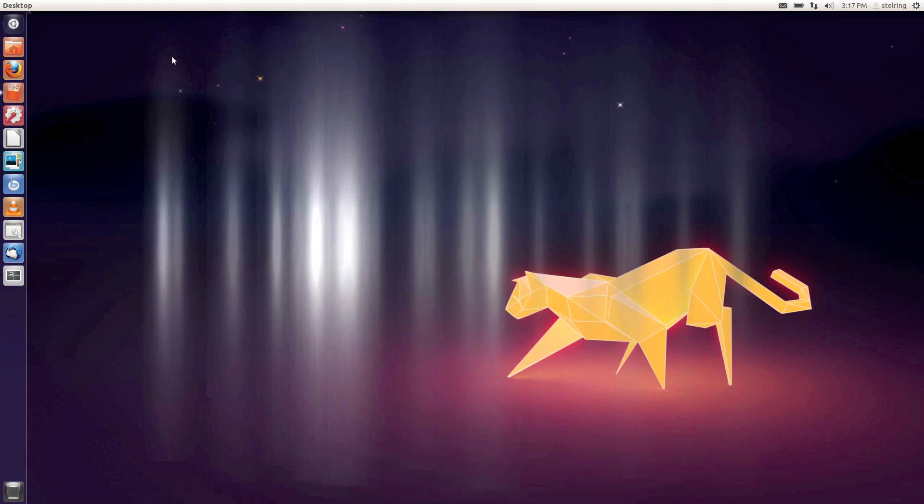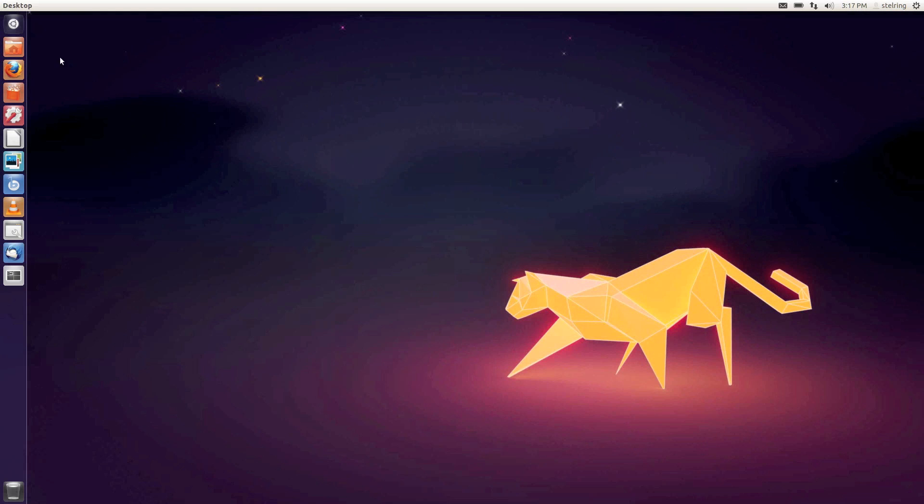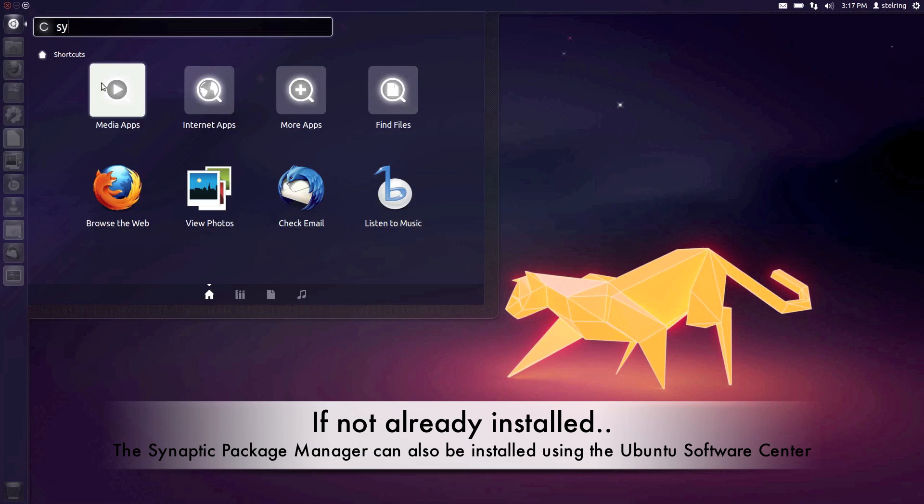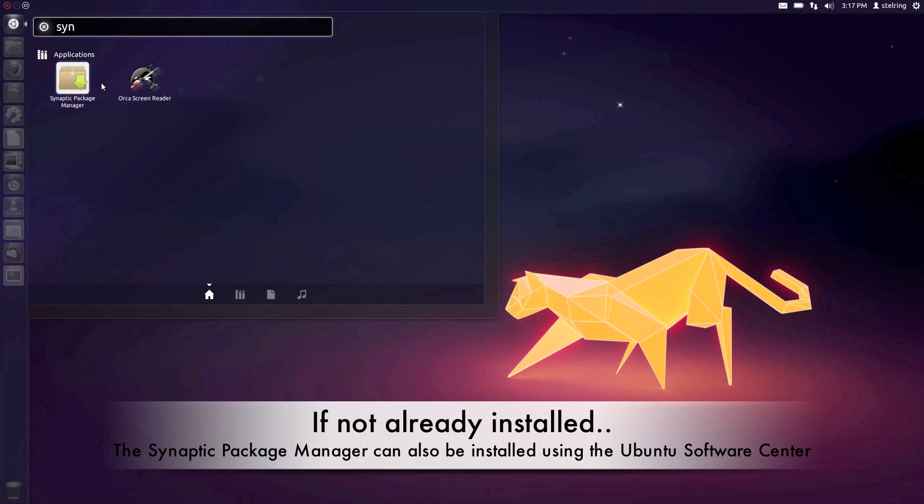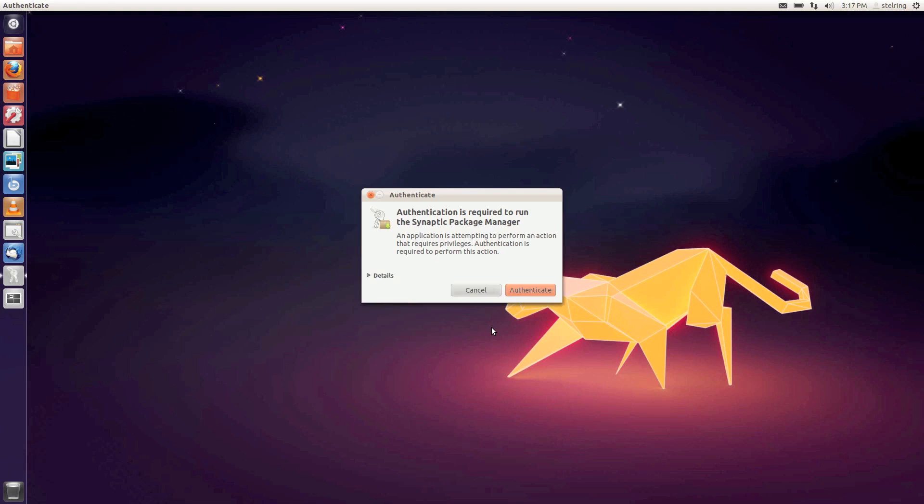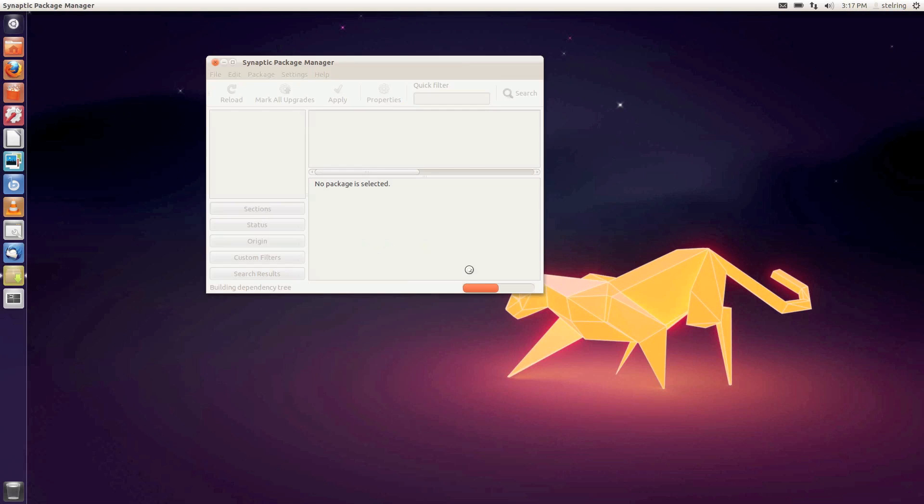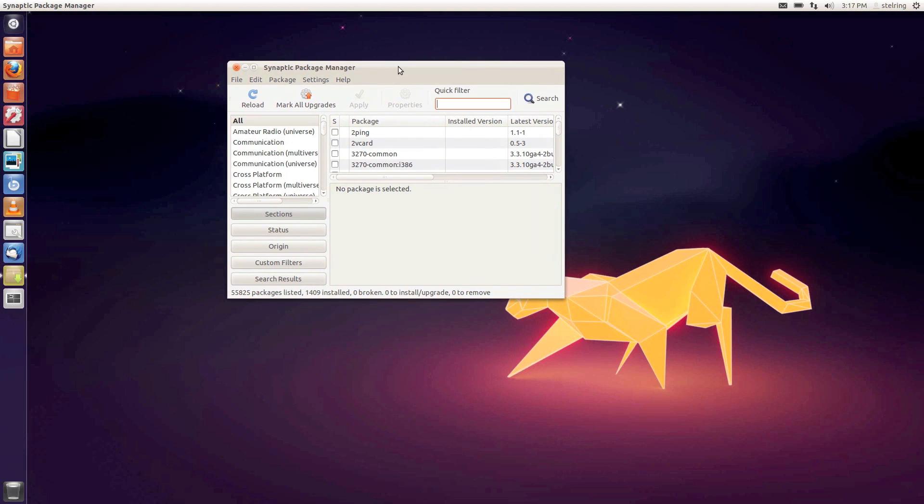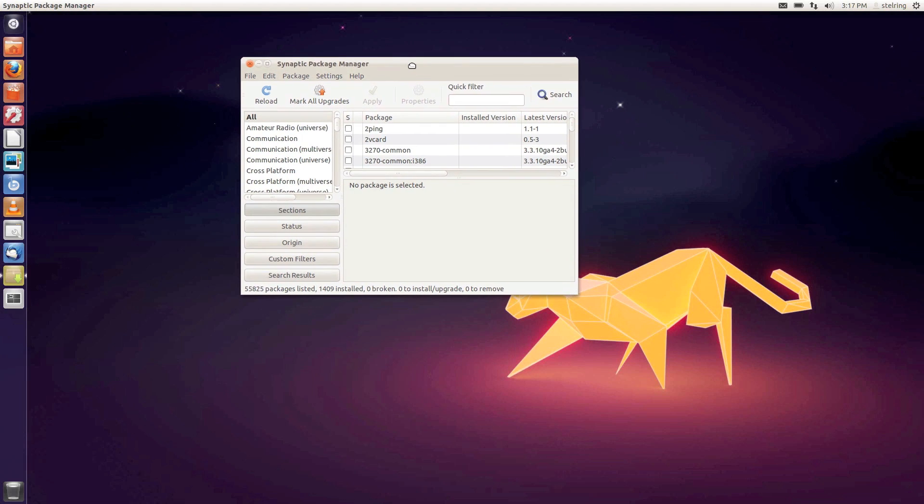After we get that done we're going to open up the Synaptic Package Manager. Just search for it and put in your password. You can see I have some cool animations going - little beams of light and flames coming out of my windows. I'll show you how to set that all up in a second.